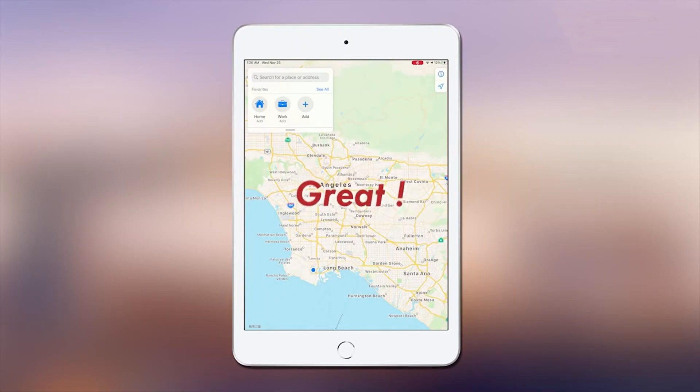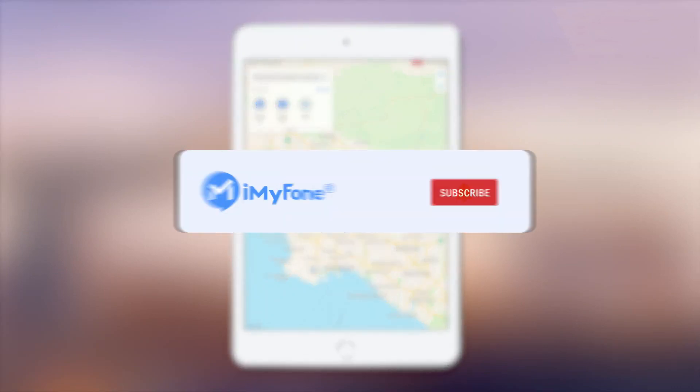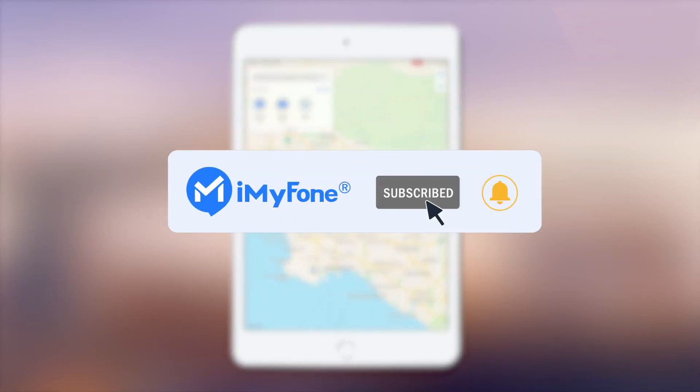Sounds amazing, right? Download the app with the link below. Please don't forget to like, subscribe, and share it with your friends.